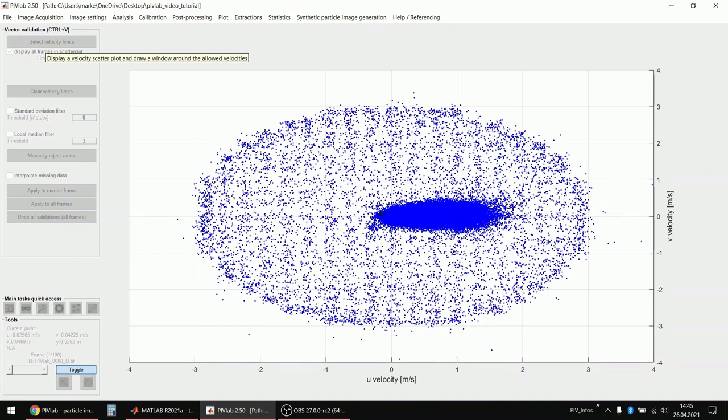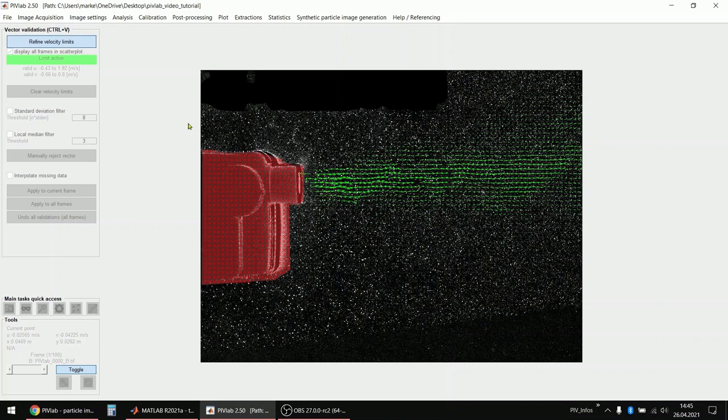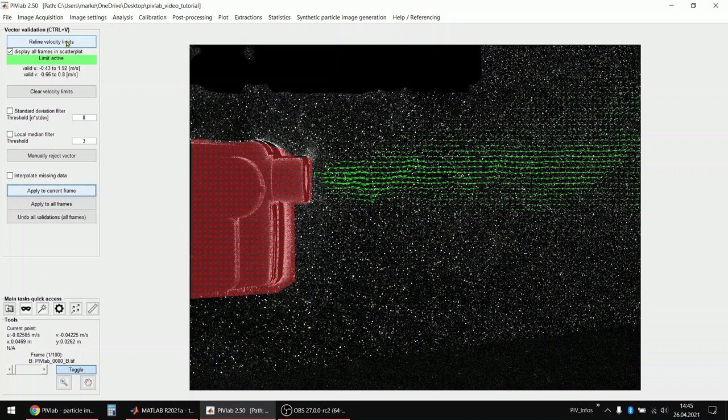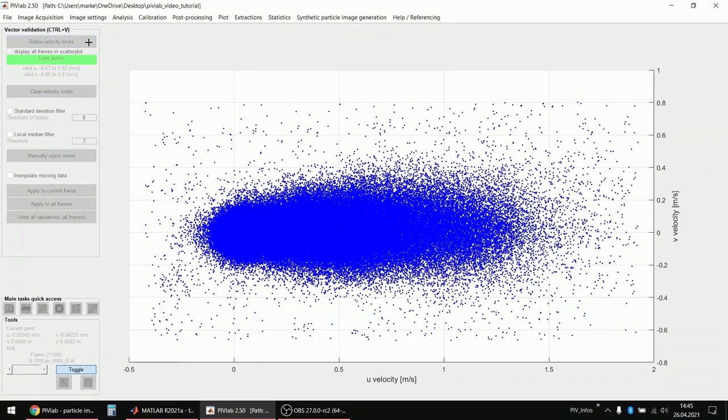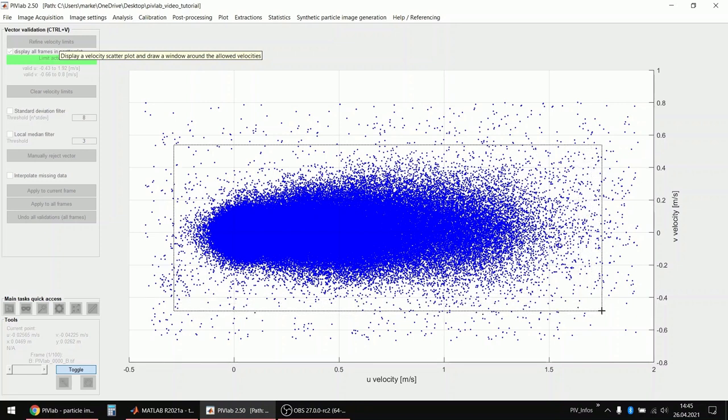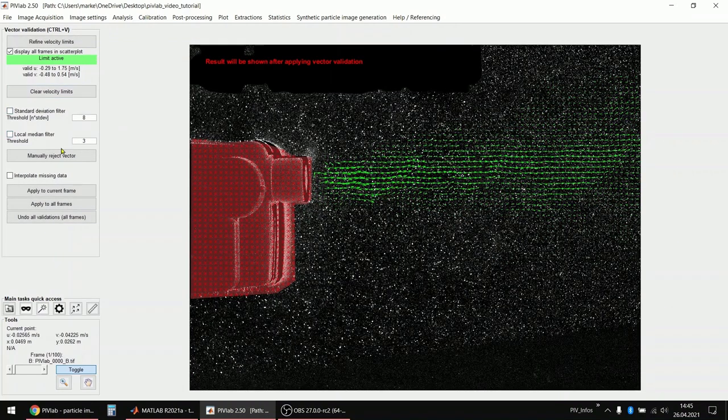I can tell PIVLAB what velocities are acceptable and what velocities are not acceptable. So I will just draw a rectangle around this here. All the rest is just errors. This is only the valid data. I apply it and I can again click this button to refine the velocity limits. I can draw the rectangle a little bit closer to this. I believe these are correct velocities. Apply it again.